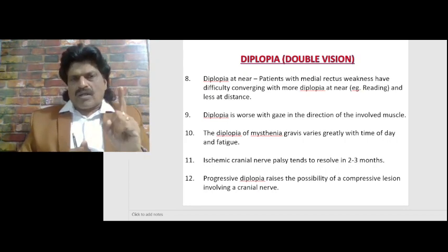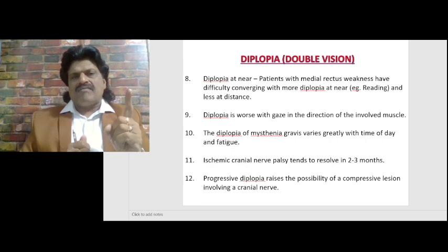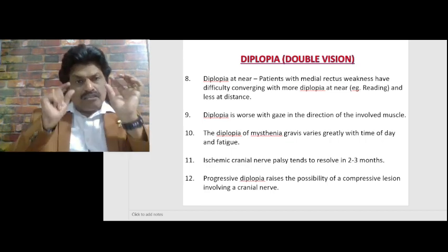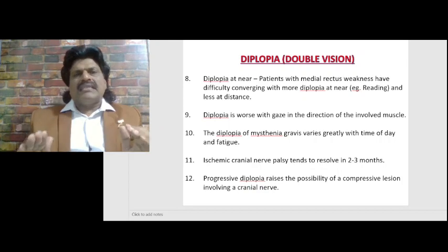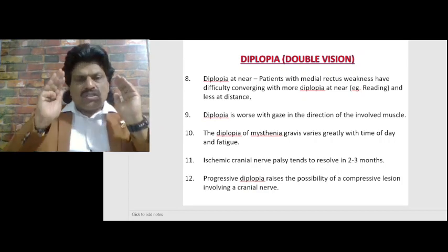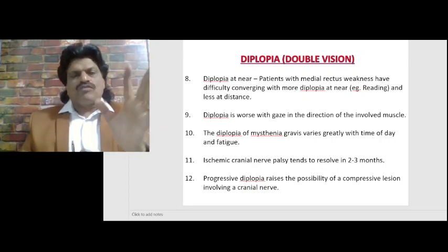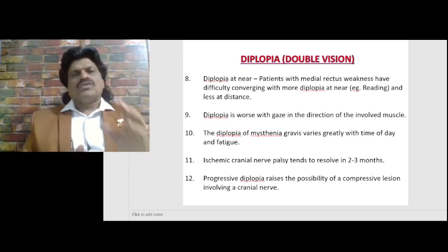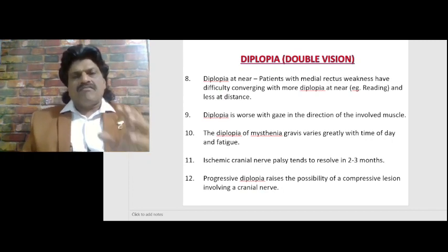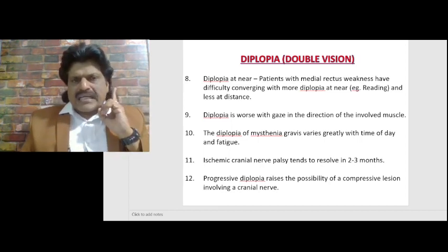One important clue for myasthenia gravis, other than fatigability, is sparing of the pupils. Myasthenia gravis does not involve the pupils because pupils are supplied by smooth muscles, whereas myasthenia gravis is a neuromuscular junction disorder of skeletal muscle. So in myasthenia gravis, pupils are spared — a very important clinical point.